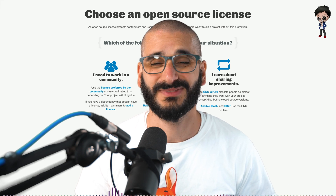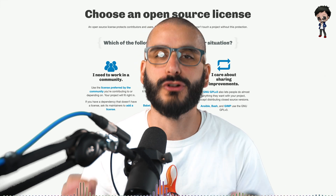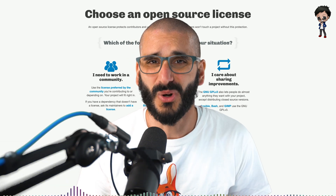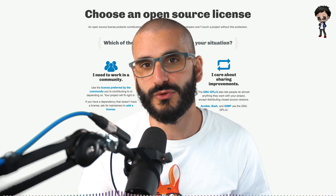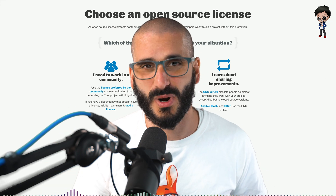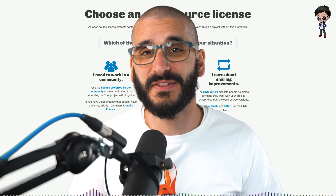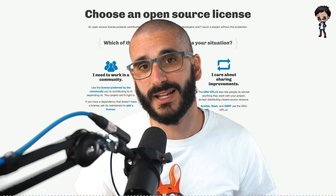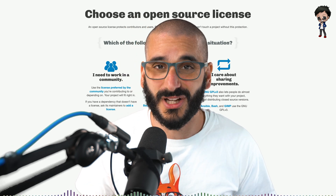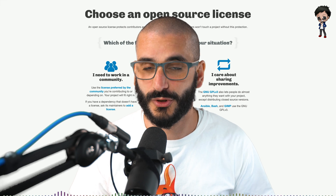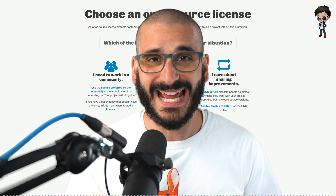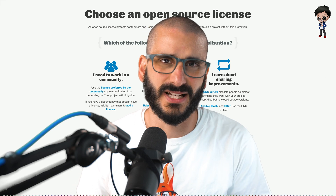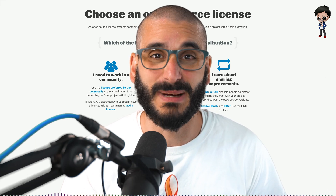In today's video we're going to talk about something quite boring but really important: open source licenses. Do you not add one? Or maybe when you create a new repo you just select the first one in the dropdown? Or your friend might have said you should use this one. Not knowing the benefits and downsides of the license you're using — what if you make the next Google or Uber and your license doesn't let you monetize it? That could be really bad.